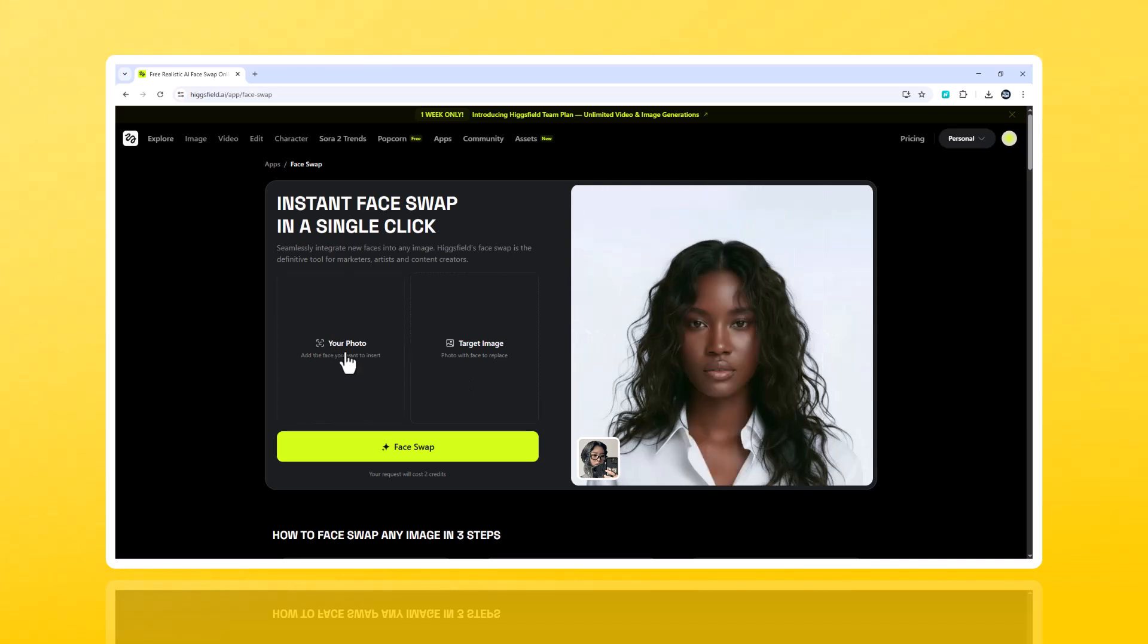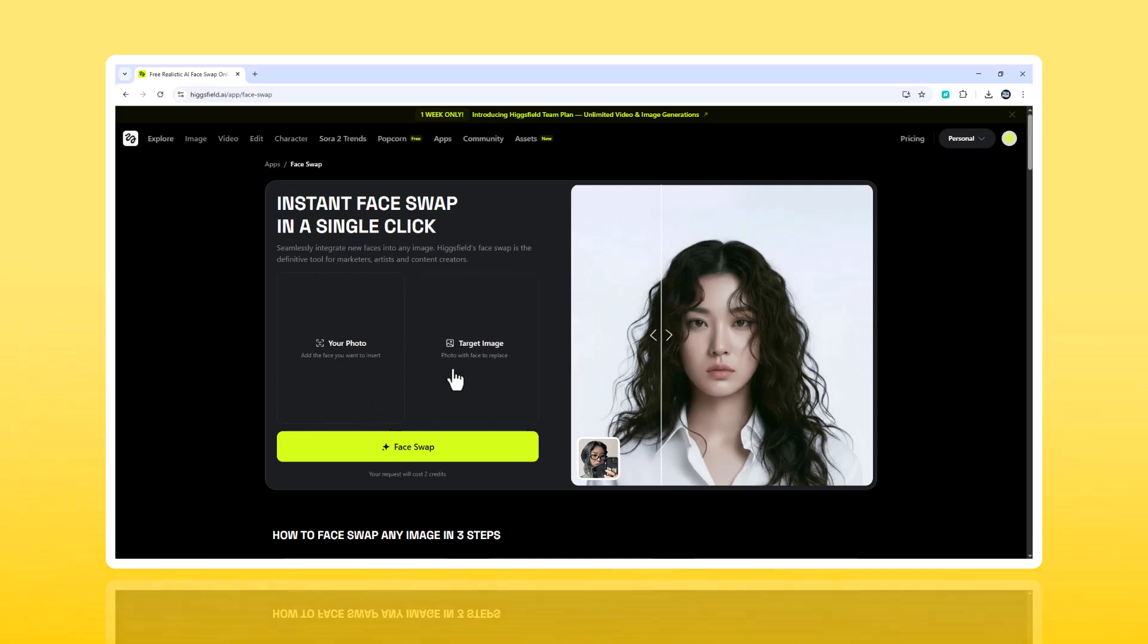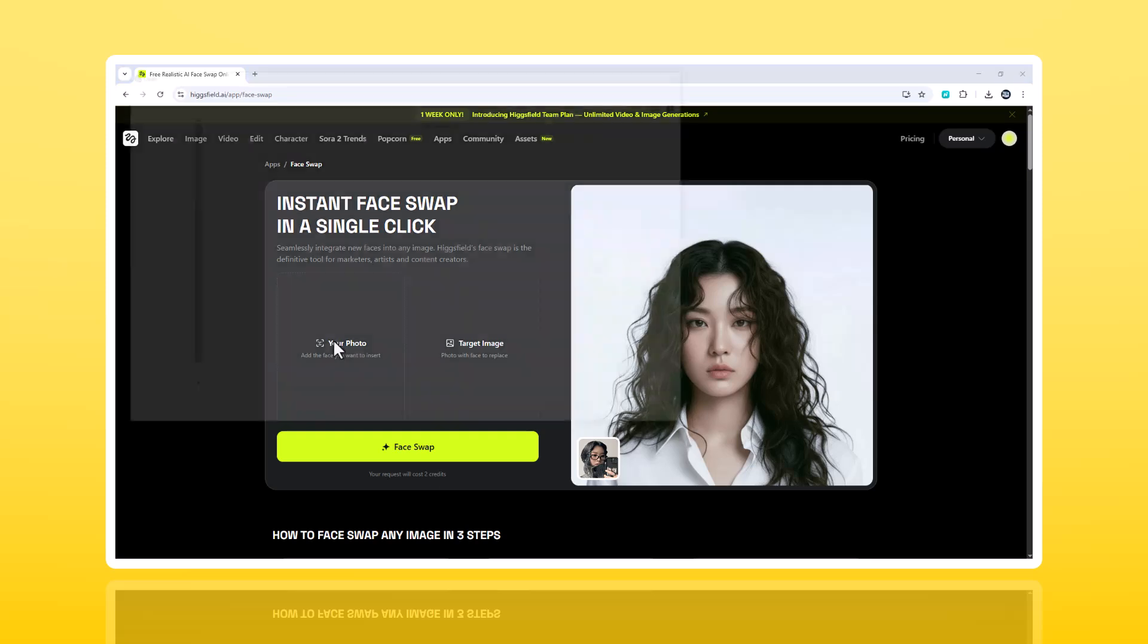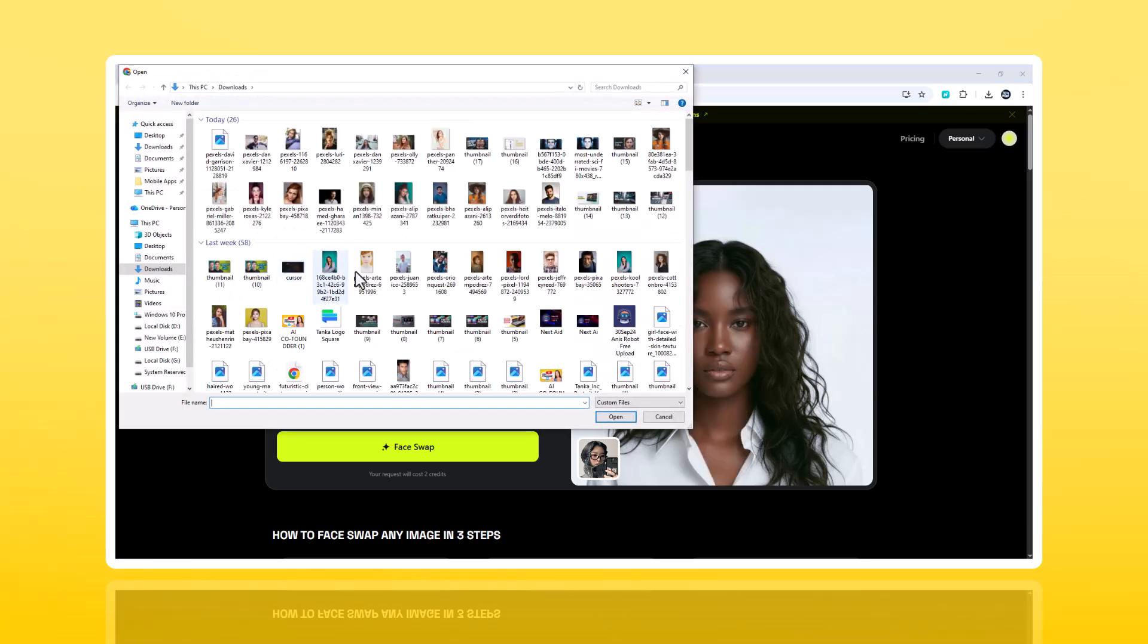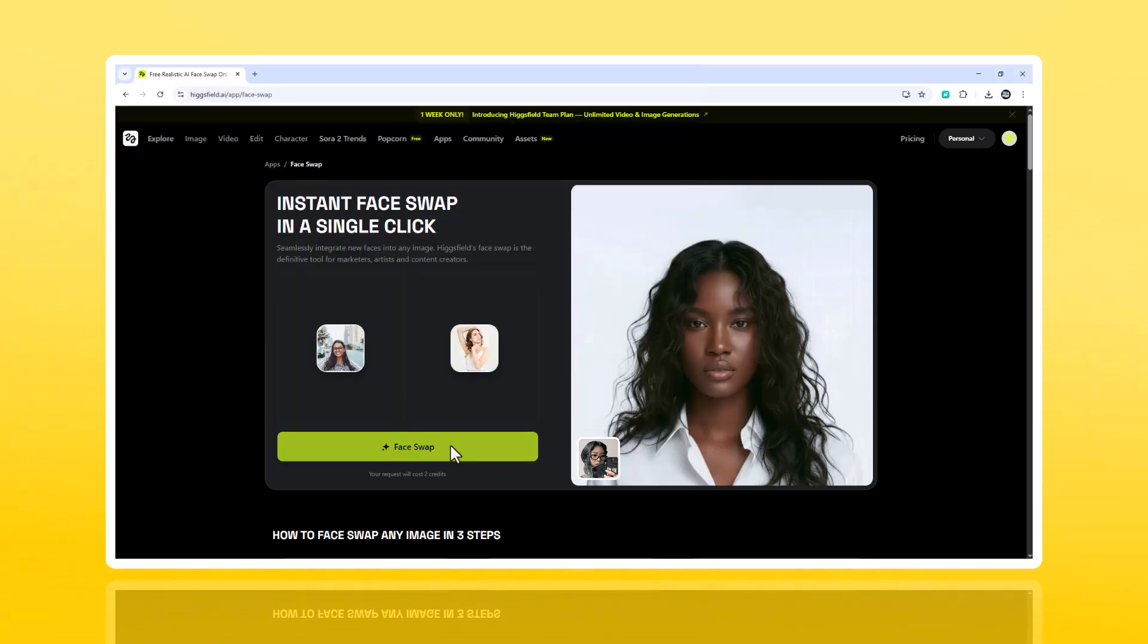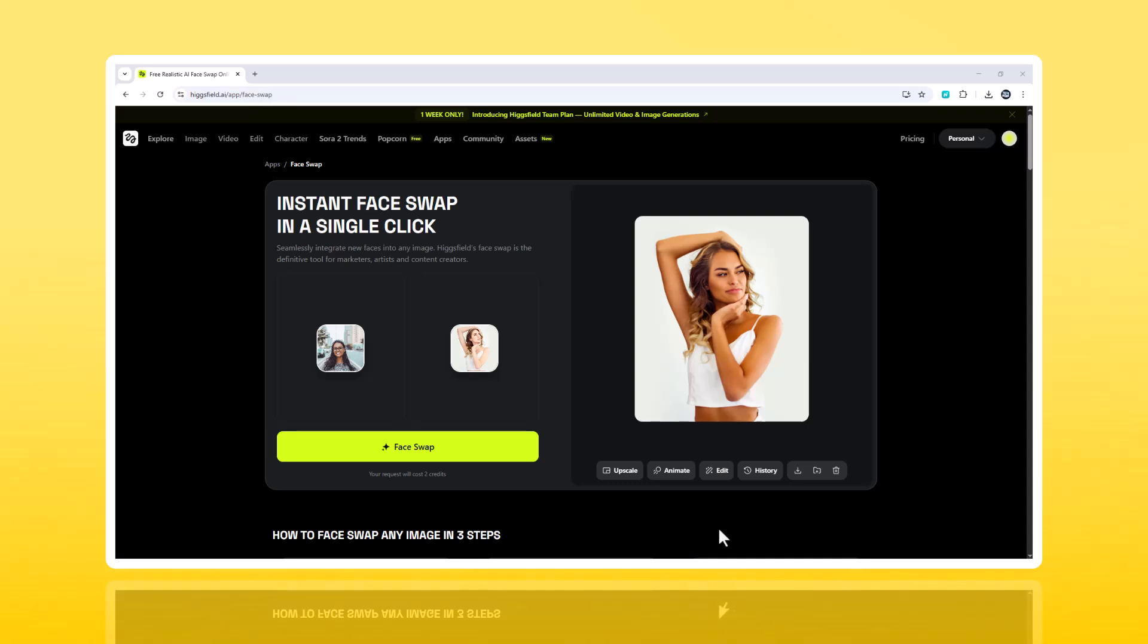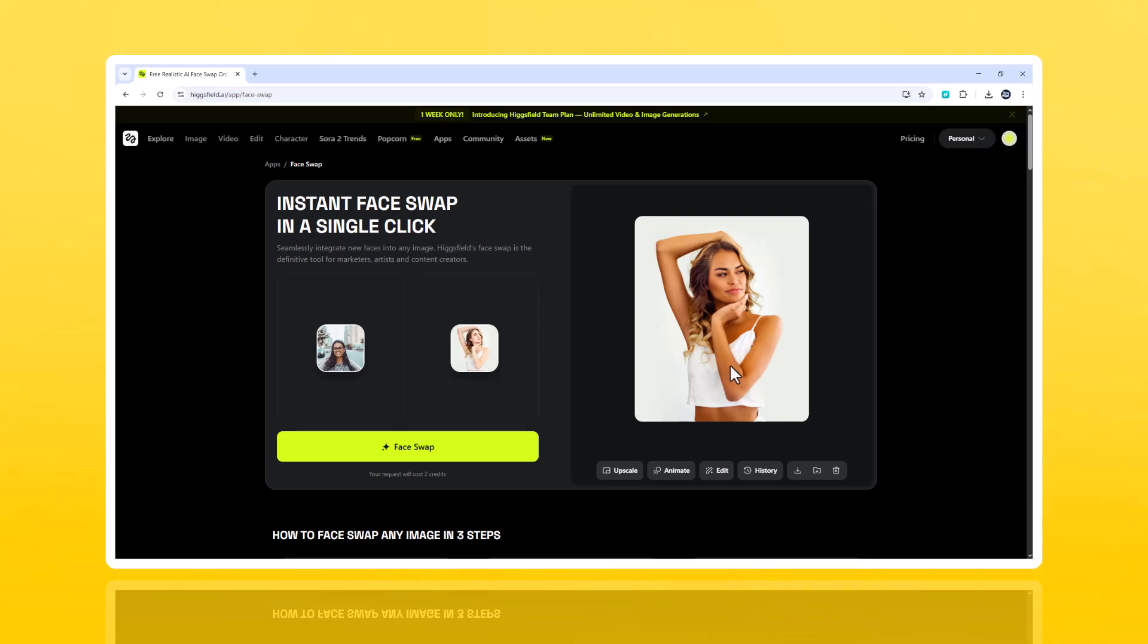Source equals the face you want to use. Target equals the photo you want that face placed into. Upload both images, and click Swap Face. That's it. Within seconds, the AI rebuilds your likeness, adapts the lighting, and outputs a perfectly blended version. No seams, no color mismatch. Just natural-looking detail.